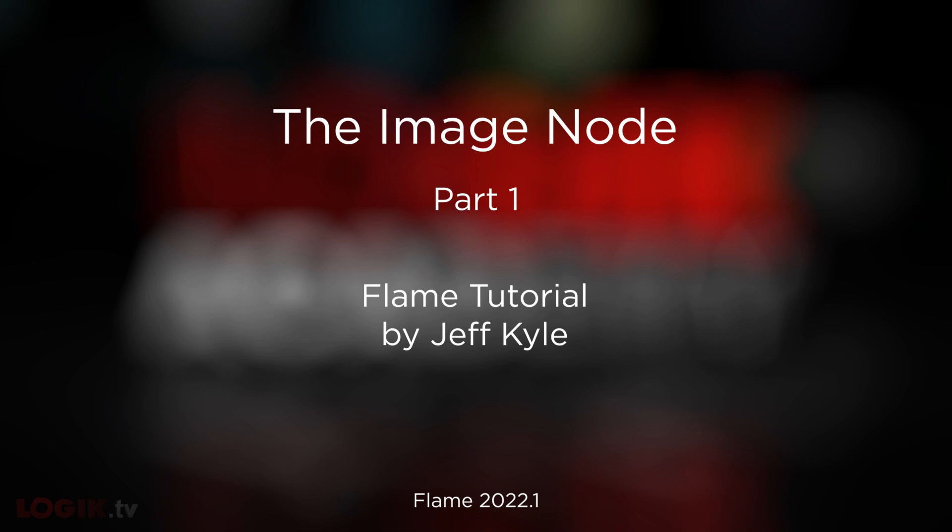This time around, I'll be covering something called the Image Node. I wouldn't say it's a very new feature since it came out in Flame 2019, but it is very unique compared to most of the other features in Flame. Some Flame artists may have never checked it out. So my goal with this tutorial is to get you up to speed on how the Image Node works, how I use it, and what I use it for.